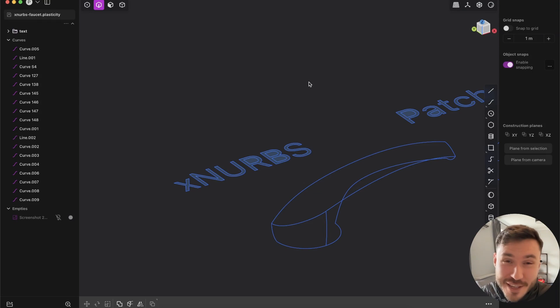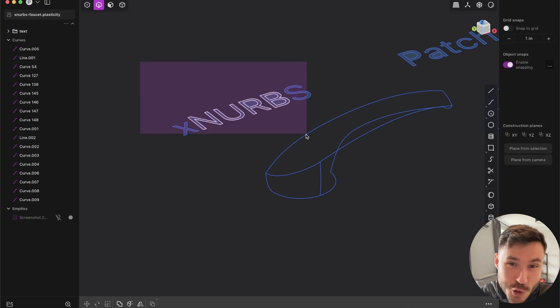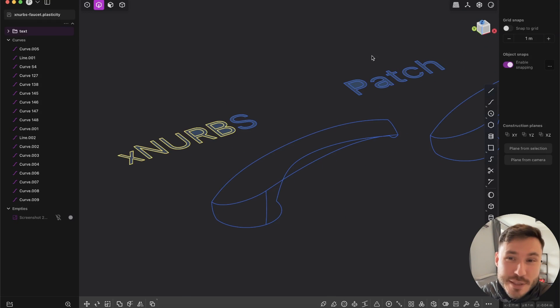Hey everyone. So something very exciting happens. Xnerps joined Plasticity.